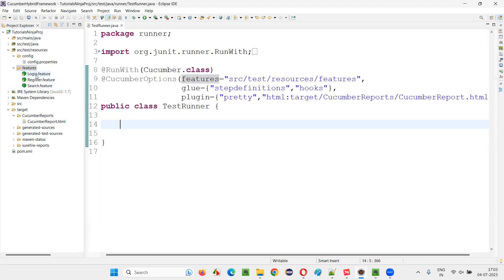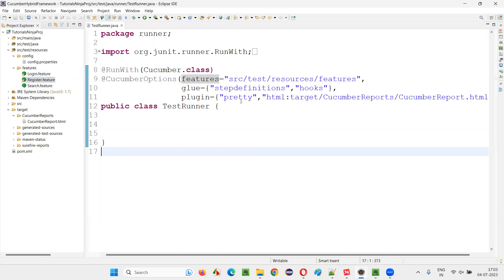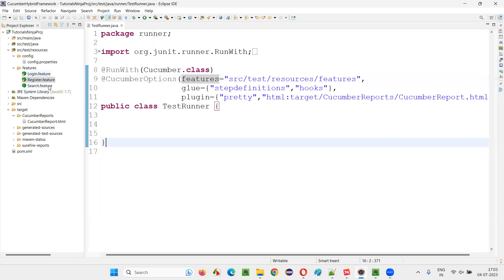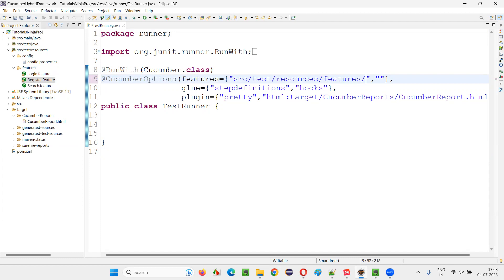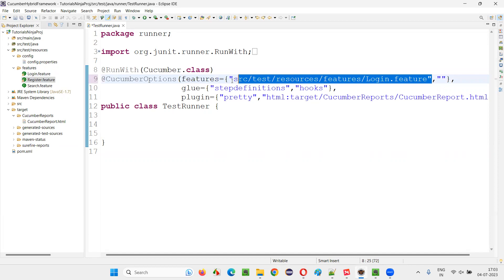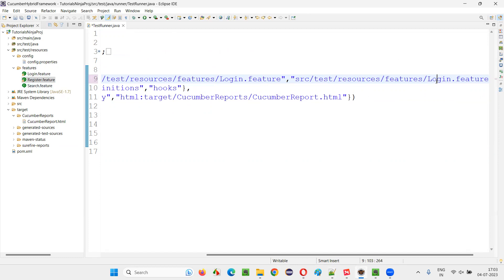For example, if I don't want to run all three feature files — let's say I want to run only login and search, and not register — then instead of providing the entire folder location where all feature files are available, simply provide curly braces and specify individual paths. Put a comma, add another path in double quotes: src/test/resources/features/login.feature. That's one feature file I want to run. Along with this, I'd like to run one more feature file, so copy this and in place of login.feature give search.feature.